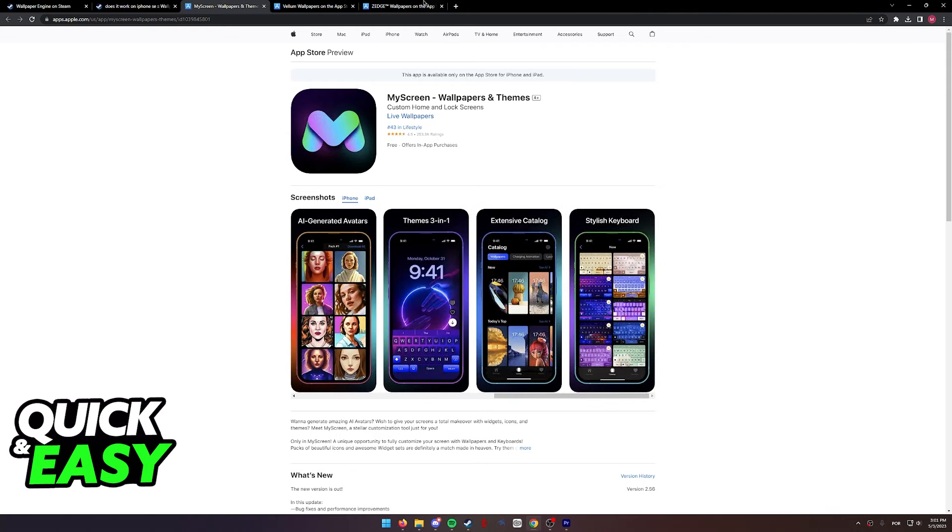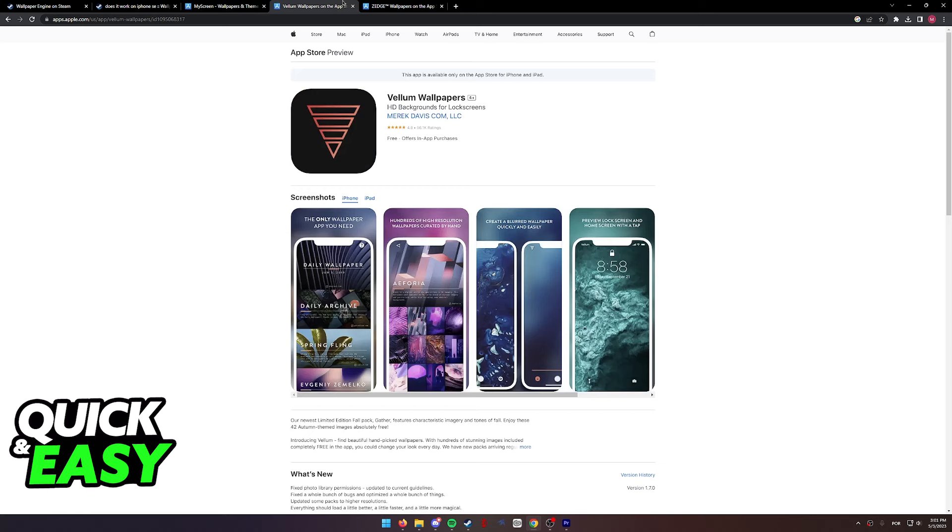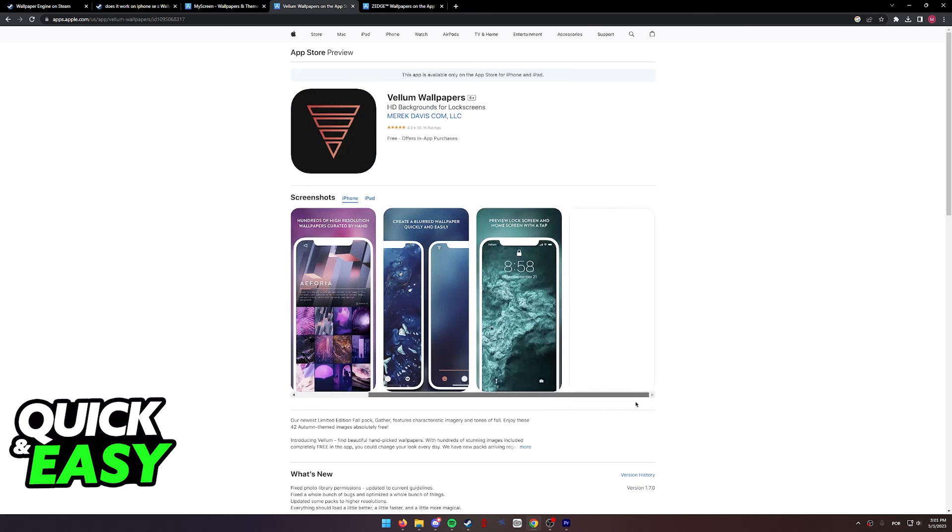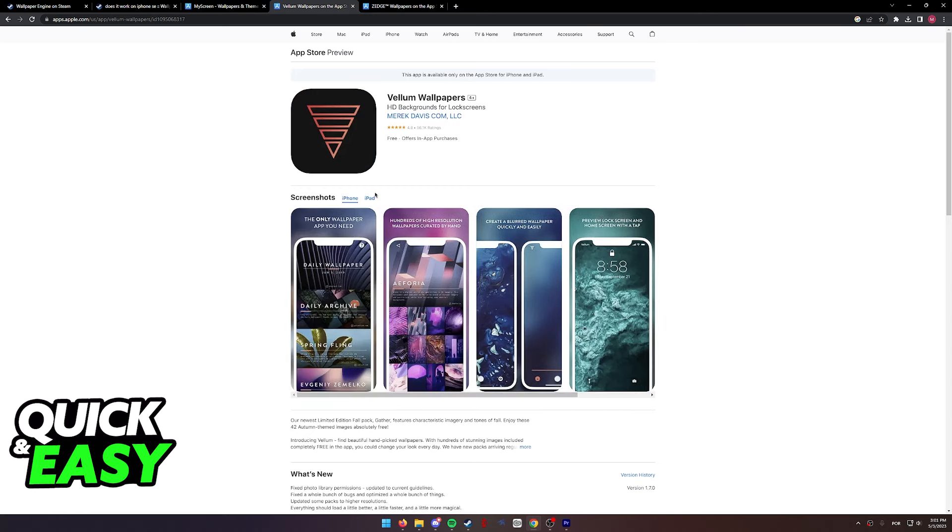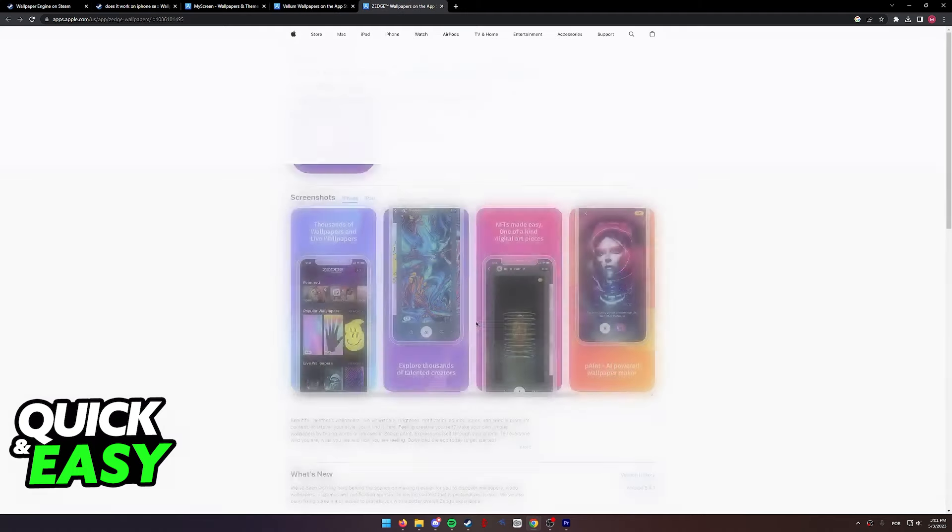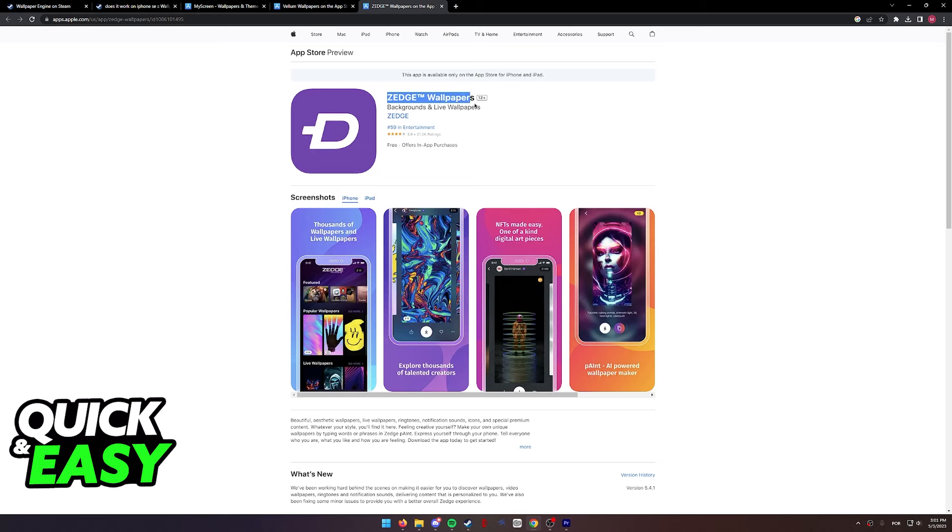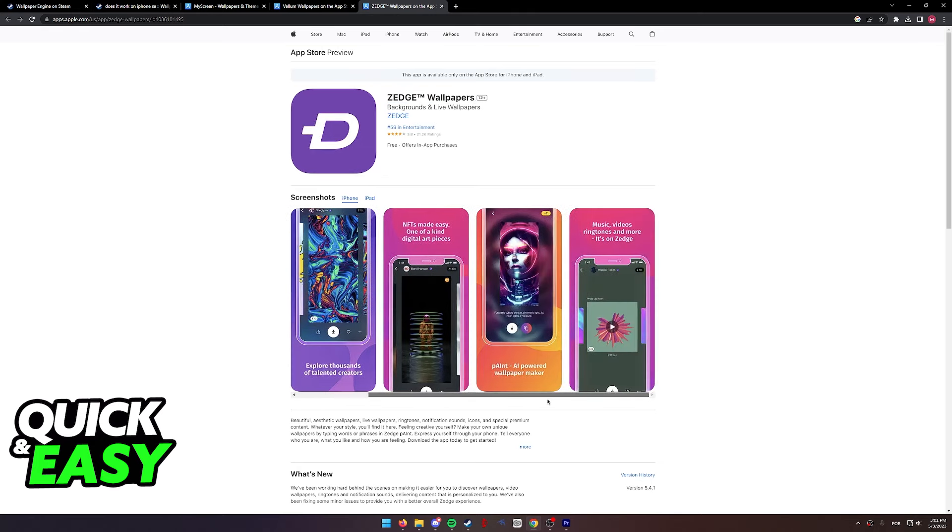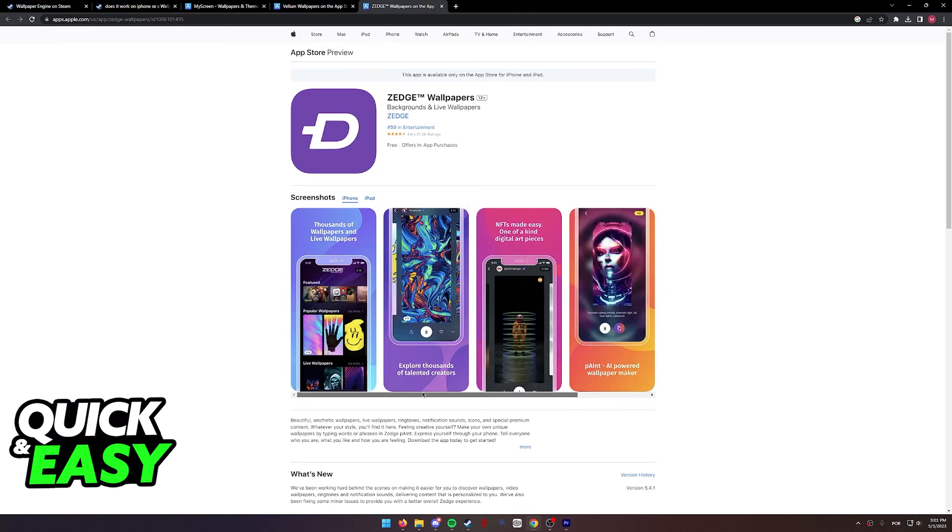There are two more which are a little bit simpler, but they also fulfill the same goal of changing your wallpaper. Vellum Wallpapers, as you can see, 4.8 stars in ratings, and then Zedge Wallpapers, which is a bit lower, but it still fulfills the wallpaper function.